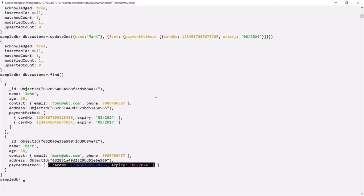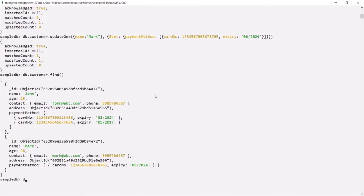This is one scenario where we can use references for creating a one-to-many relationship between two collections. So let's go ahead and create a collection — let's call it orders — and insert a document using the insertOne method.